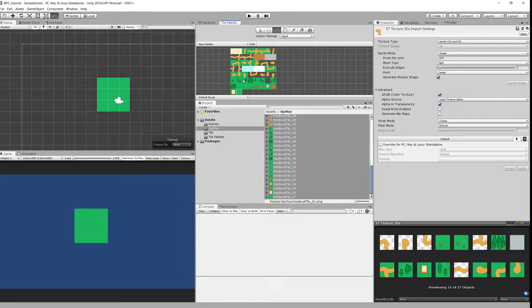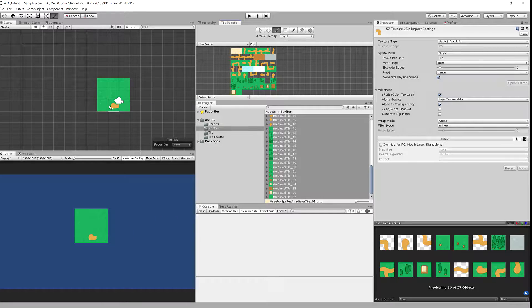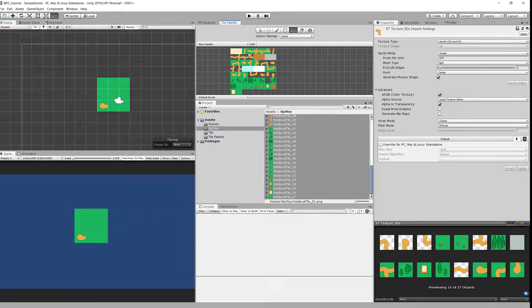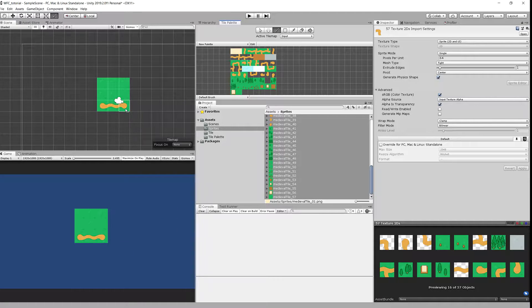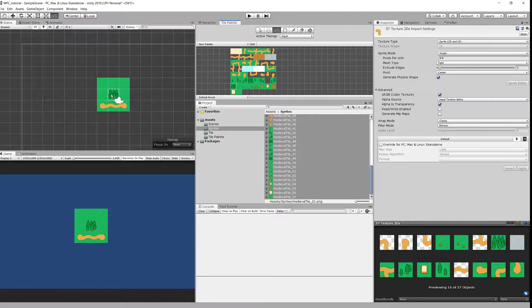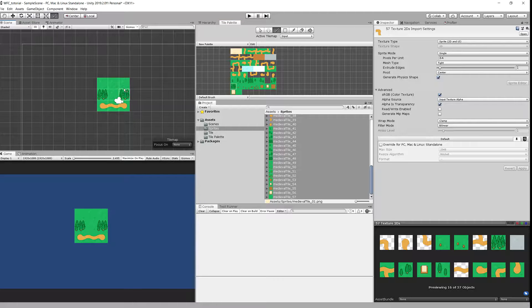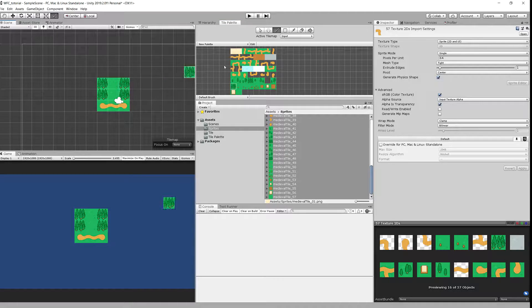To visualize how the wave function collapse works we should have some structure that is continuous like a road. But you can create whatever you like to have here in this input tilemap. Okay that's done.